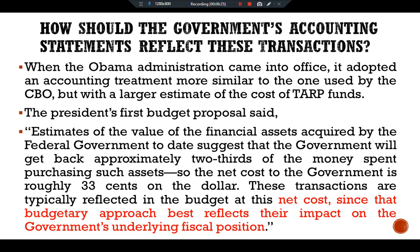So this is all about the case study: accounting for the Troubled Asset Relief Program, TARP. See you in another video.